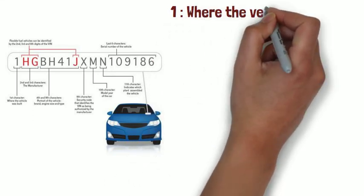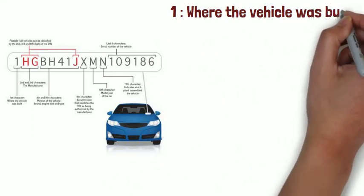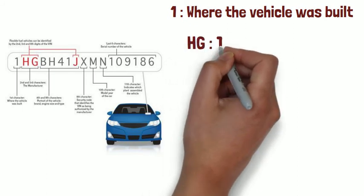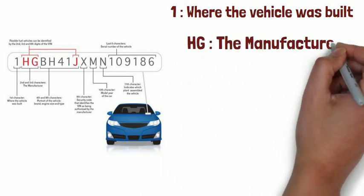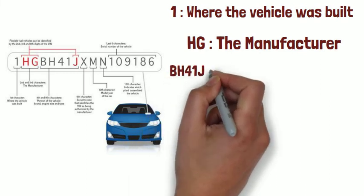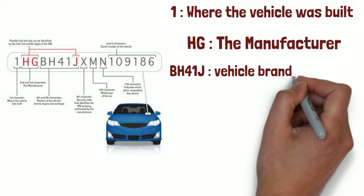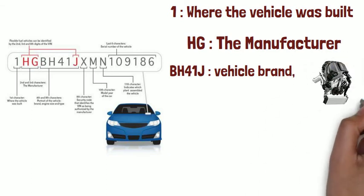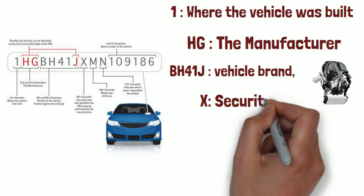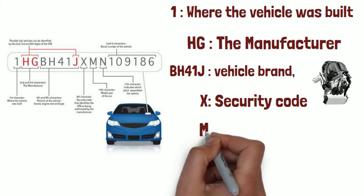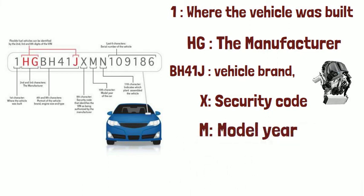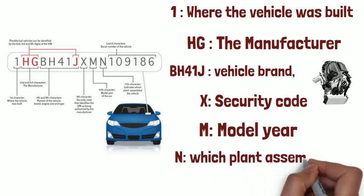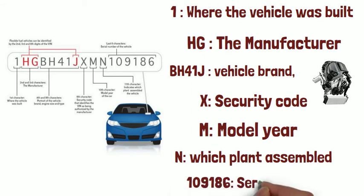The first character tells you where the vehicle was built. The second and third characters tell you about the manufacturer information. Then the fourth to eighth character is a portrait of the vehicle brand, engine size and type. The ninth character is a security code that identifies the VIN as being authorized by the manufacturer. The tenth character tells you the model year of the car. The eleventh character indicates which plant assembled the vehicle. The last six characters are the serial number of the vehicle.